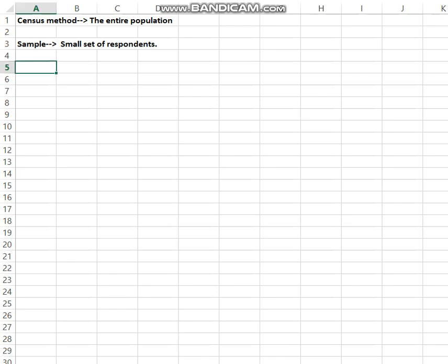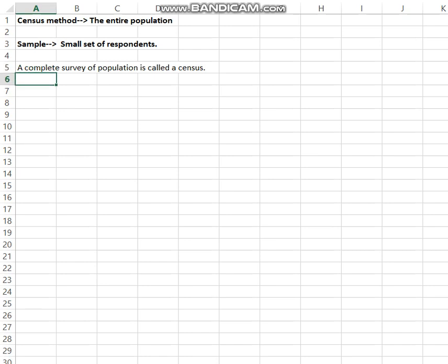A complete survey of the population is called a census. If the researcher takes only a small number of respondents from the population, that type of method of data collection is known as the sample method. A sample is a representative subset of the population — it does not include all items of the population.